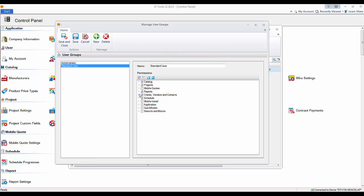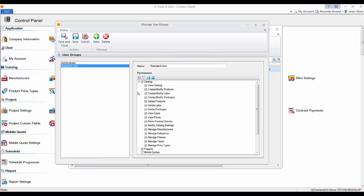There are quite a few permissions at the catalog level. You can decide whether some users are allowed to delete products or packages out of your database, or if they can view costs or prices. The delete permission is a big one, so you might want to limit some users so they cannot delete from your database.